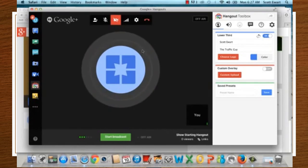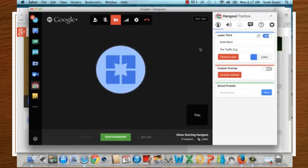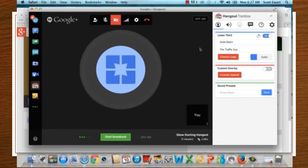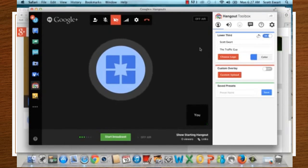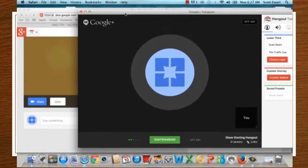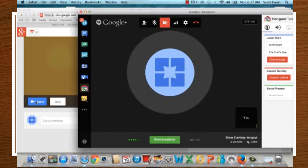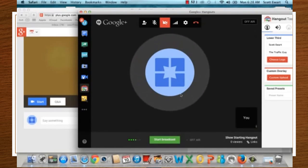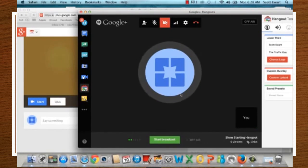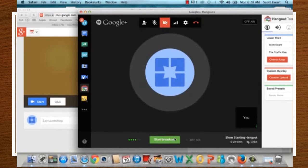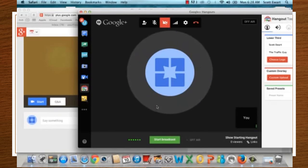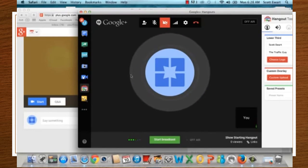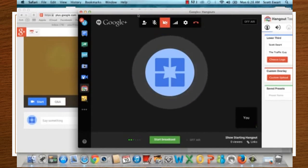To recap: you can set up a Google Hangout in advance or start one right now. When you first set it up, the link provided is the viewer link. When you click Start on your Google Plus page, that's when you invite participants — they get a separate email link to join as participants. Once you're in, click 'Start Broadcast' to get going. If you have any questions, don't hesitate to reach out.